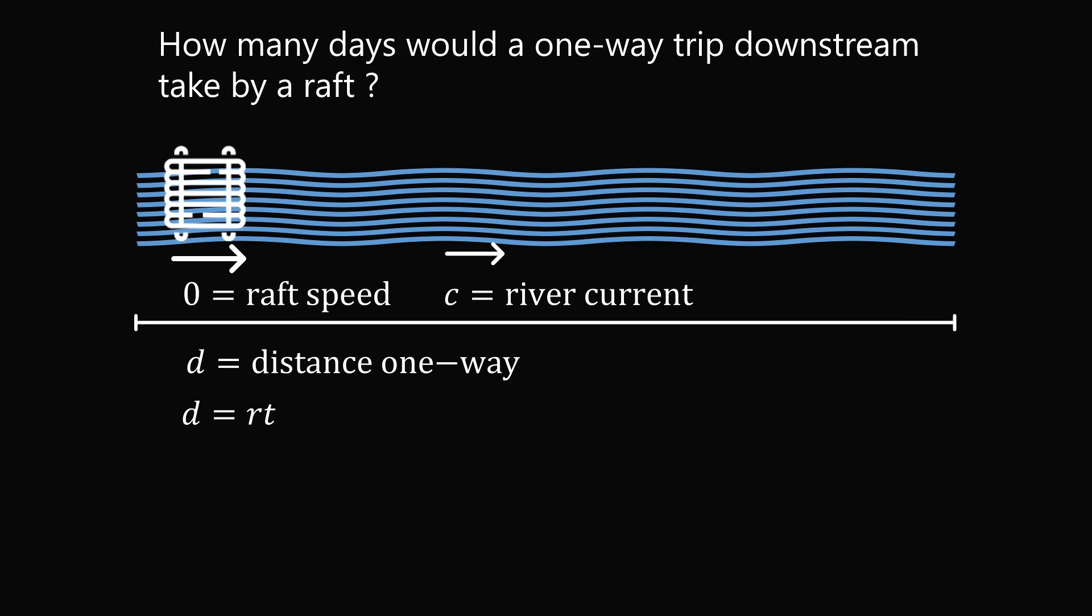We have the formula D equals R multiplied by T. So what will be the rate that the raft is flowing down? It'll be 0 plus C and we multiply it by this time T. So D equals C times T. And we want to solve for the time, so T equals D over C. We now need to solve for the river current speed in terms of the variable D.